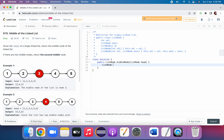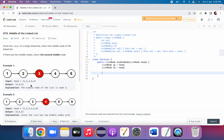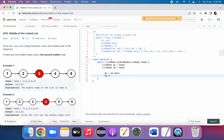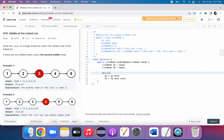Let's write the code. We'll take two pointers — slow and fast — both initialized to head. Then we move the slow pointer by one: slow = slow.next, and the fast pointer by two: fast = fast.next.next. We need to determine the loop condition for when to stop.